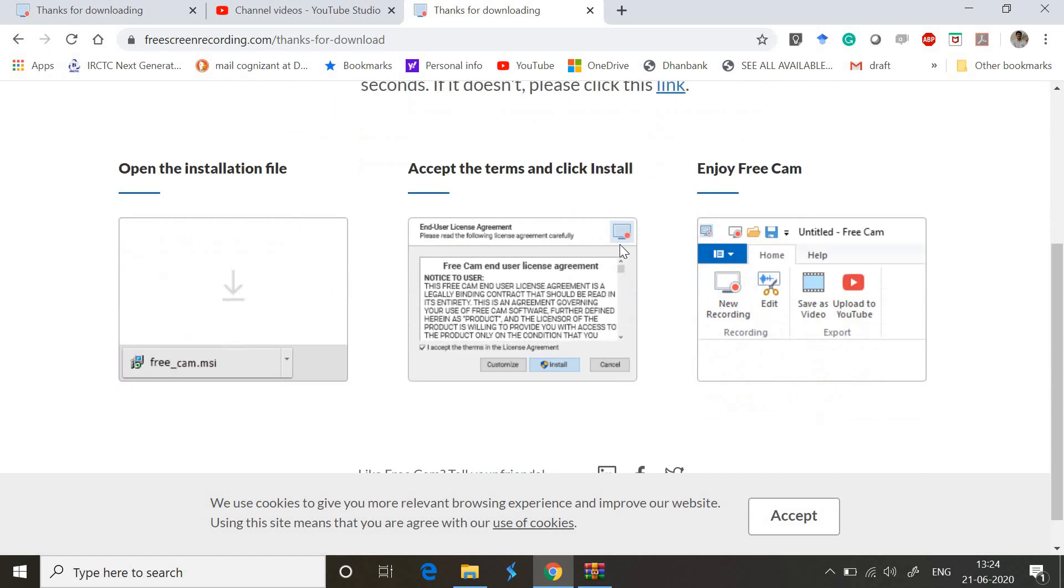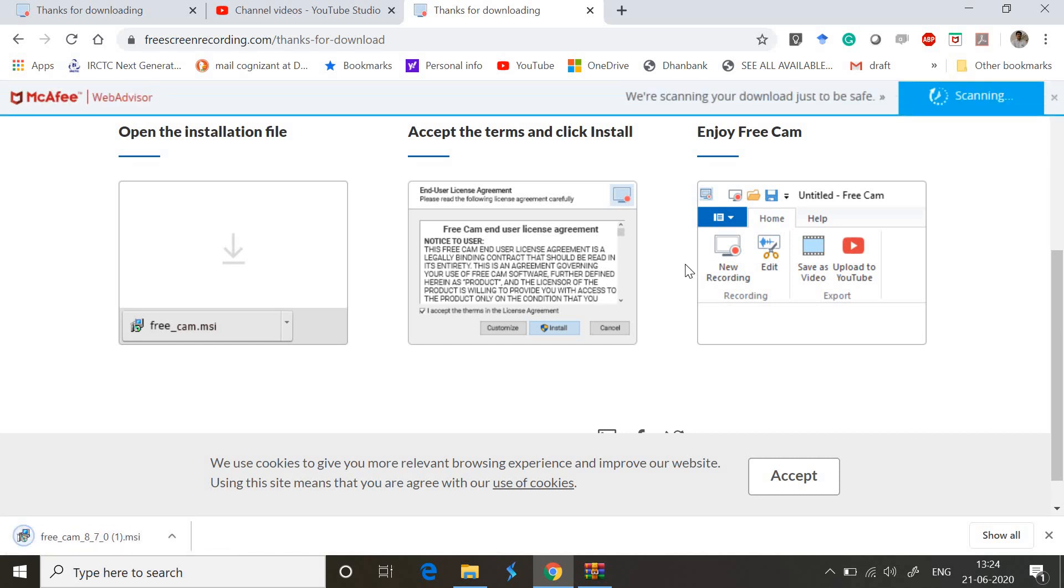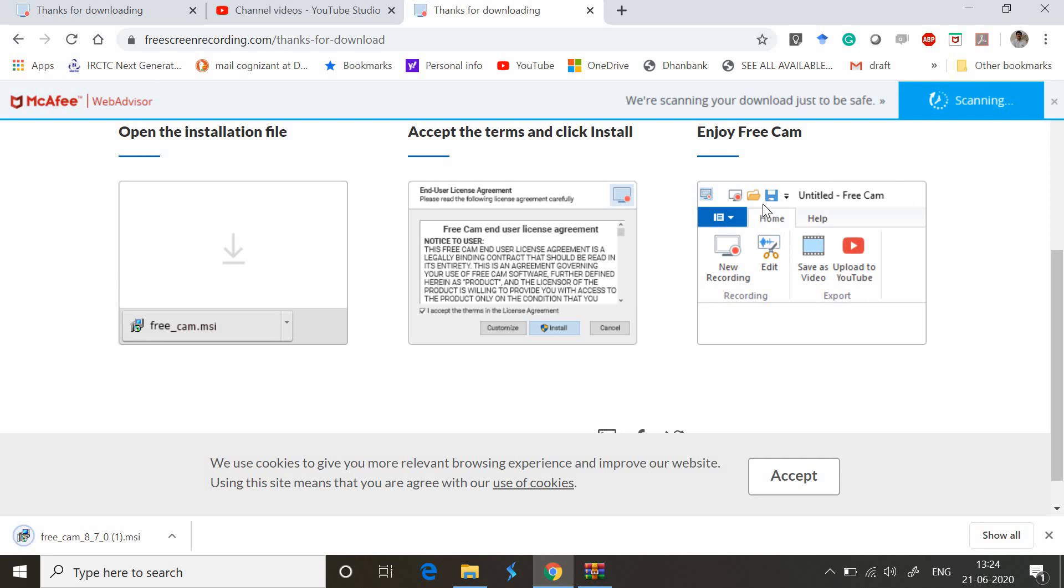You can see the screen with step-by-step installation as you can see in front of you. It's a 22 MB file - just accept it. Once you're done with it, you'll get a screen like this and I'm going to show you that right now.